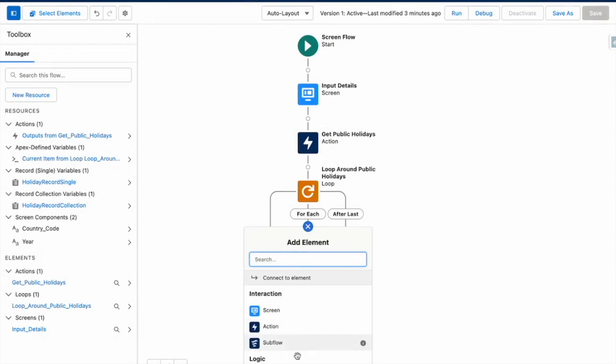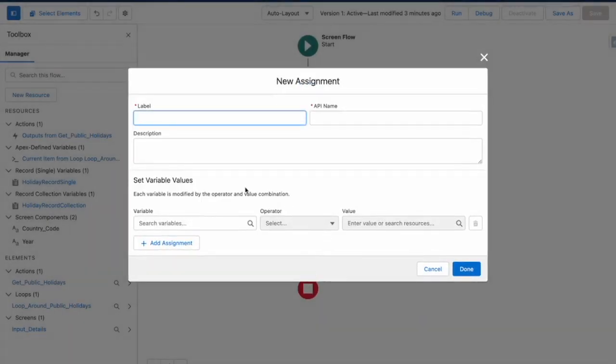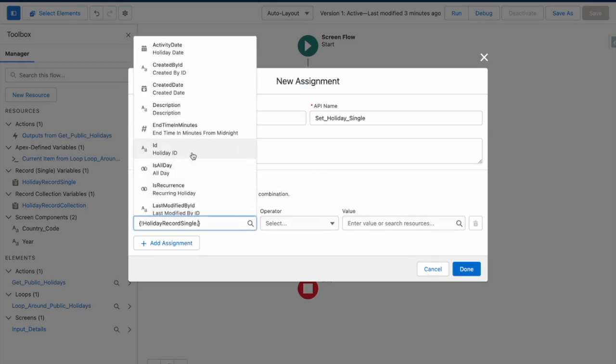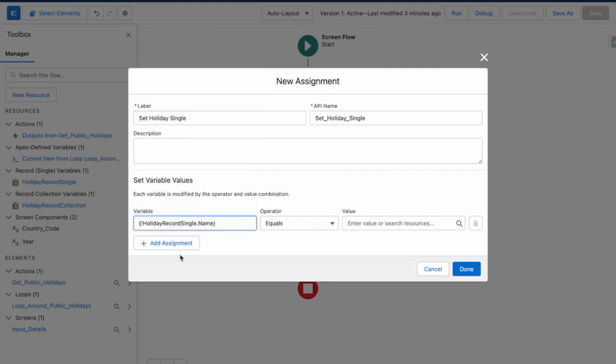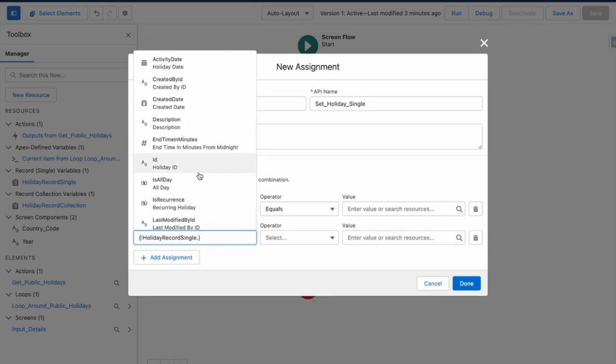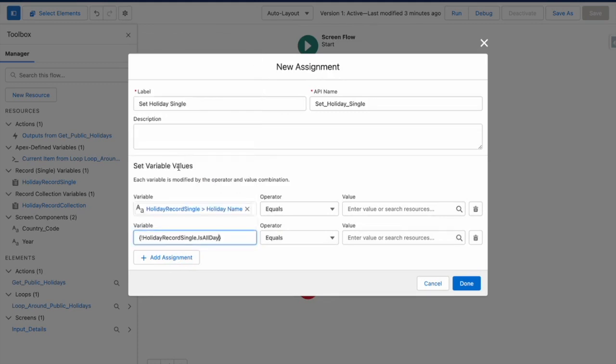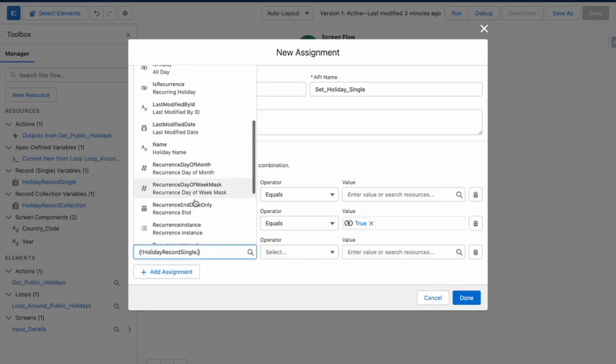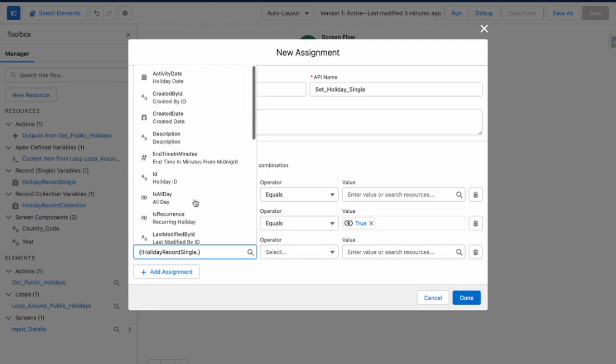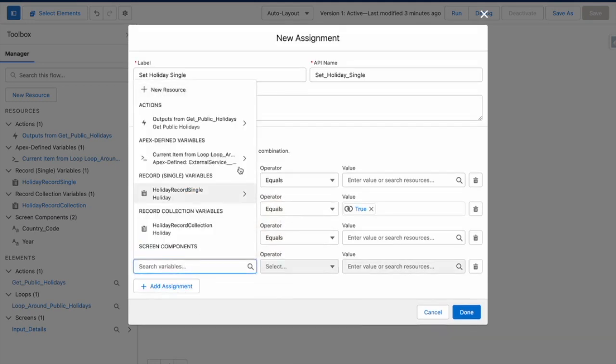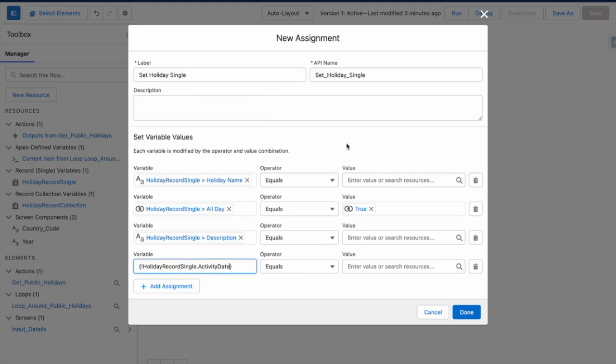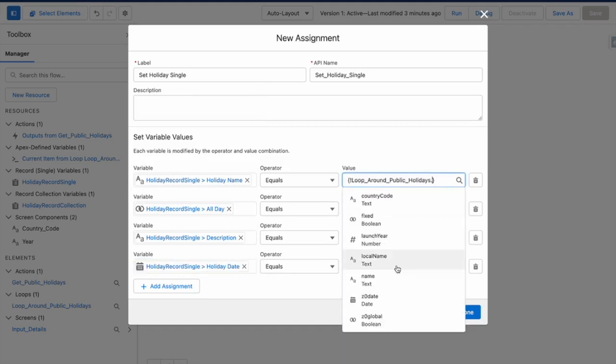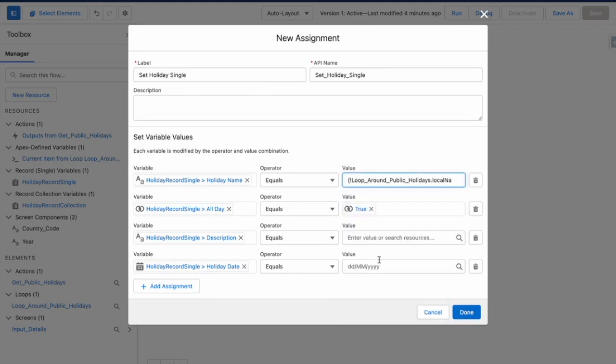So within my loop, I am going to use an assignment element to store the record details for each individual holiday. So within this, I want my holiday record single and I want the name of the holiday to be set. I also want is all day to be set to true. And I also want the description to be set and also the activity date. So the holiday name, I'm going to get it from the current item from the loop. And I'm just going to pop in local name into there.